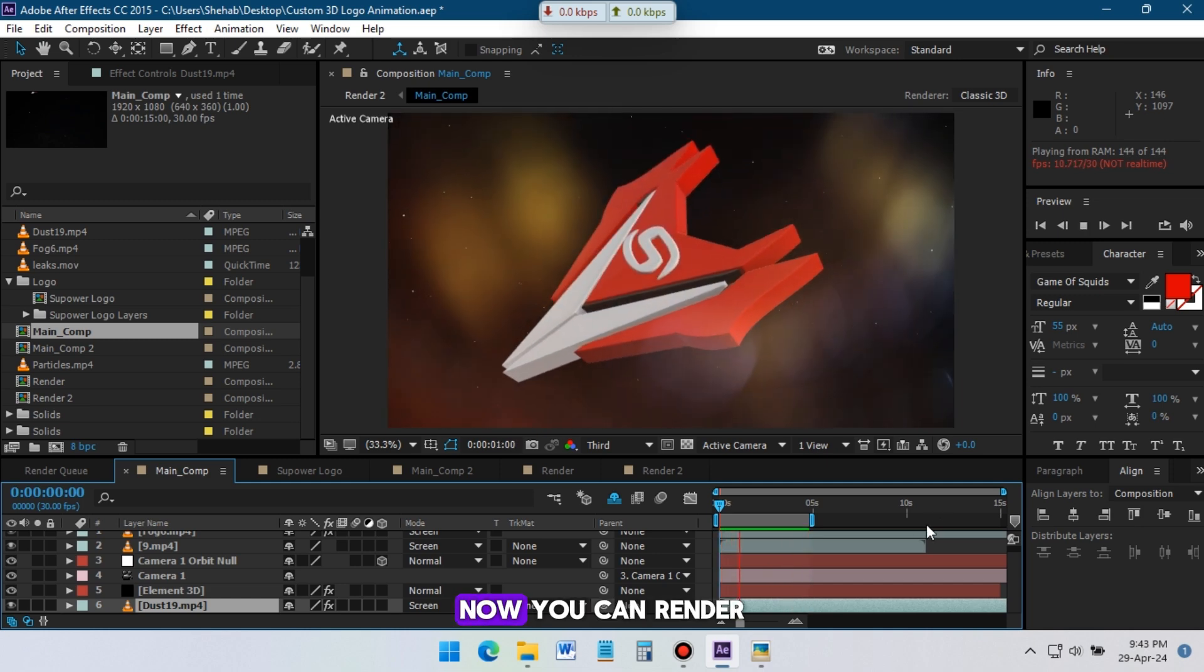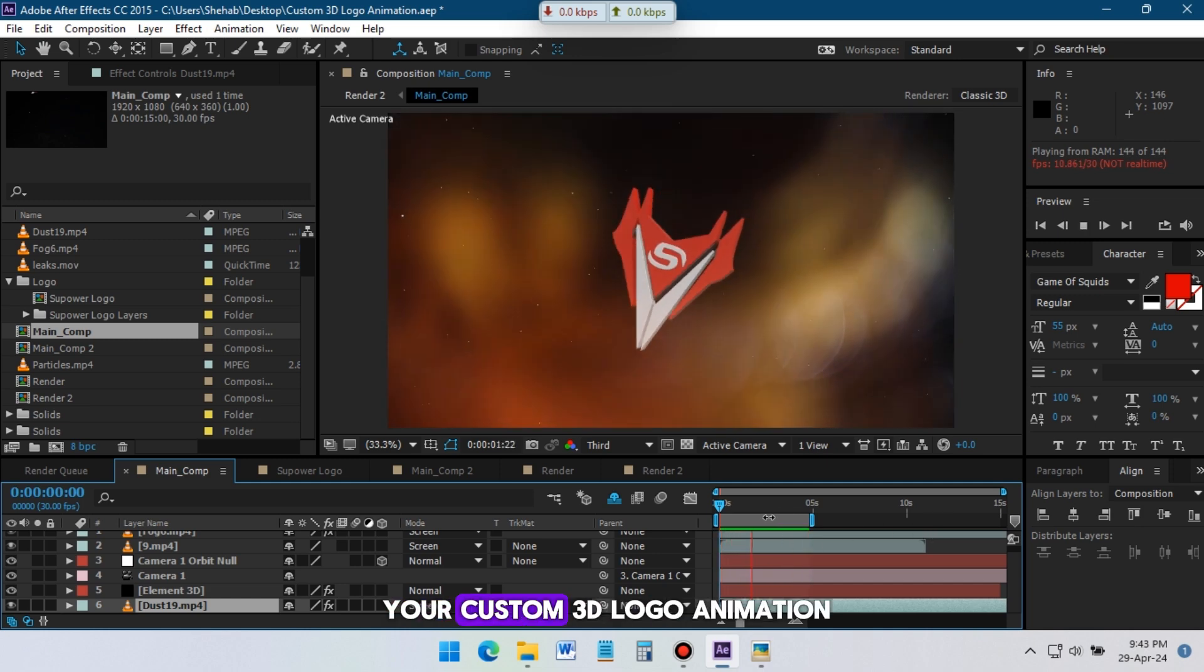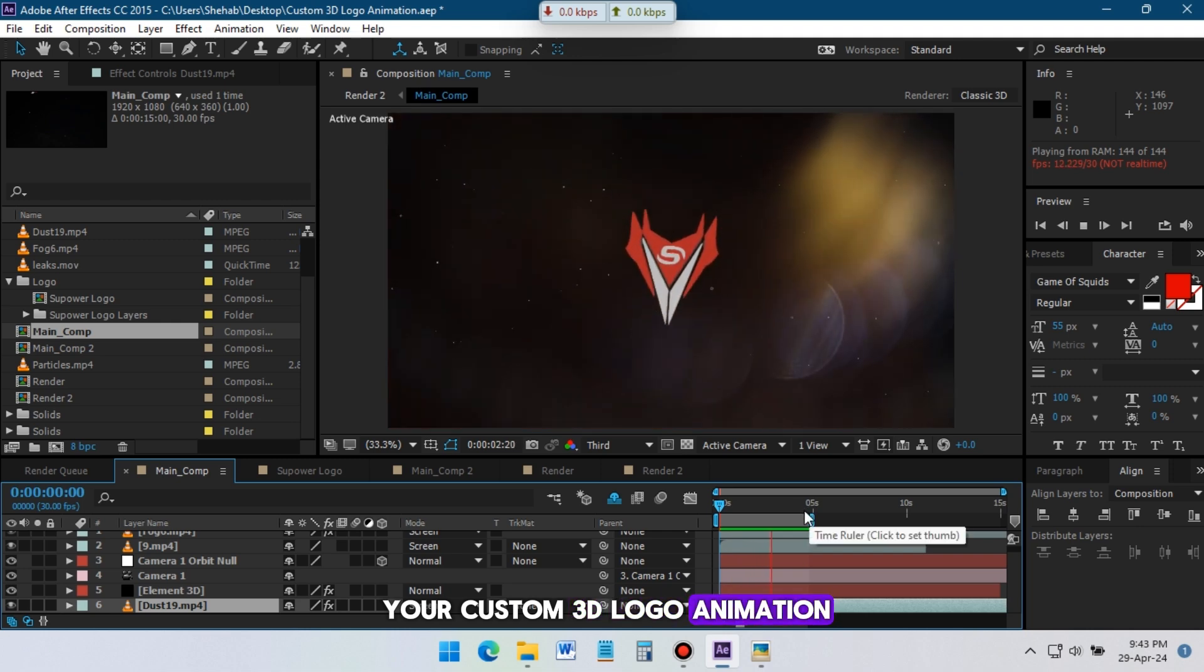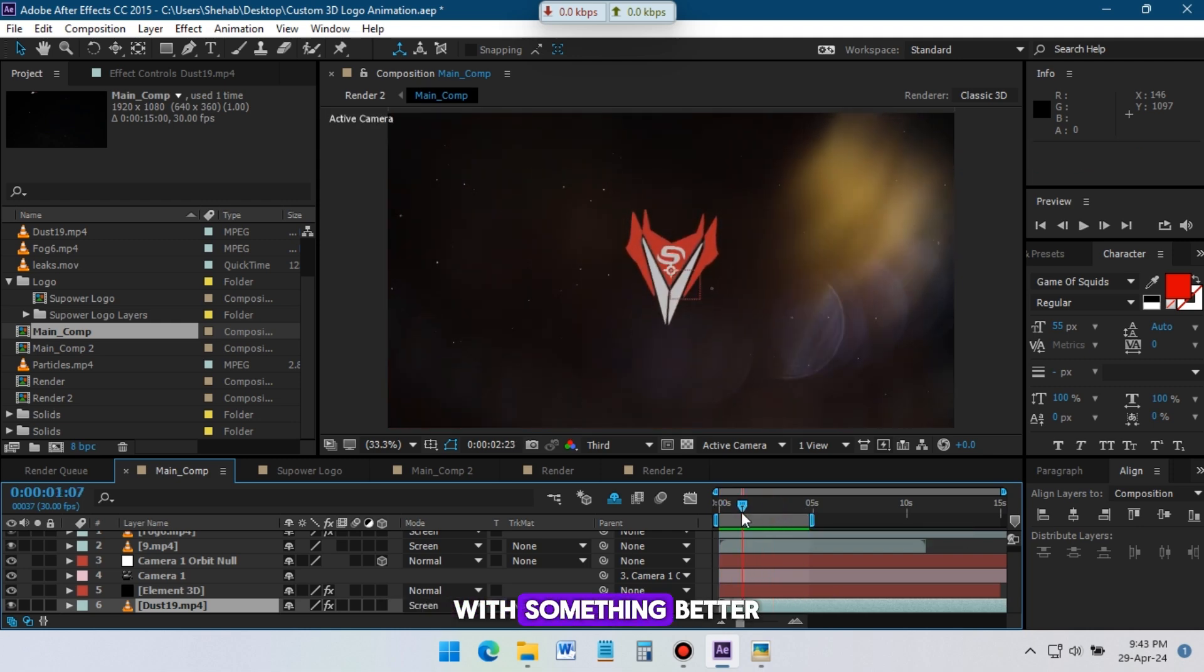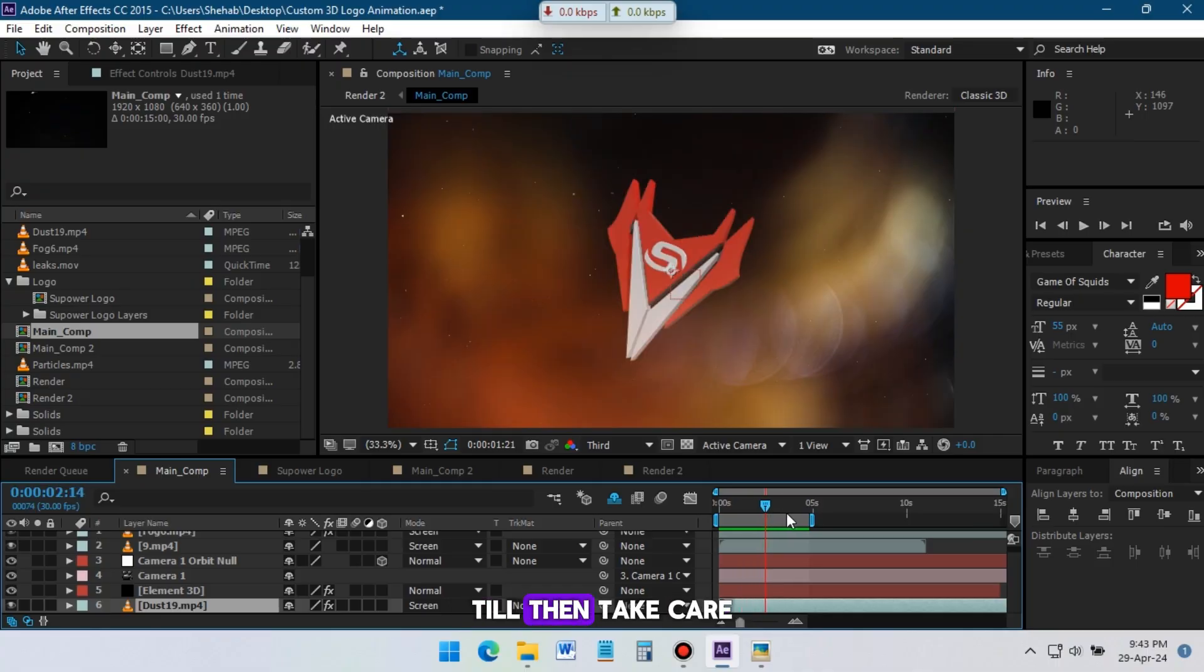Now, you can render your custom 3D logo animation. Thank you so much for watching, I will be back with something better. Till then, take care.